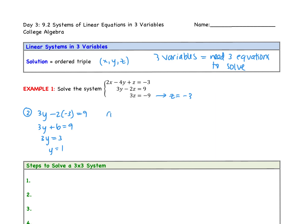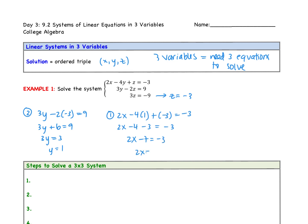At this point, we have y and z, and we need x. The only equation we haven't used yet is the first one. So: two x subtract four times y — y is one — plus z, which is negative three, equals negative three. So two x subtract four, subtract three equals negative three. Two x subtract seven equals negative three. Moving the seven over, we get two x equals four, so x equals two. The solution, written as an ordered triple in the order x, y, z, is two, one, negative three.